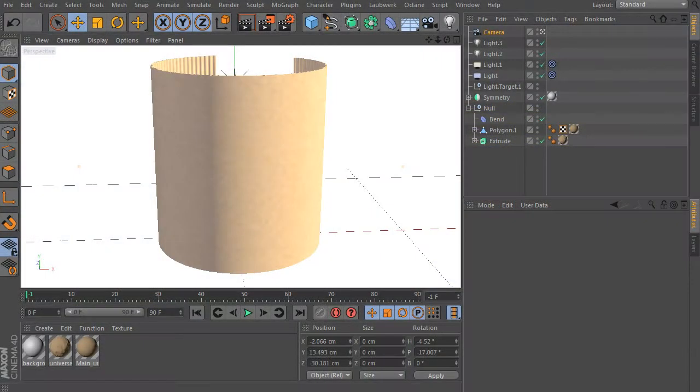Hi everybody, I am Paolozo from www.c4d.cz and this free tutorial will teach you how to effectively use projection to independently stack your textures.